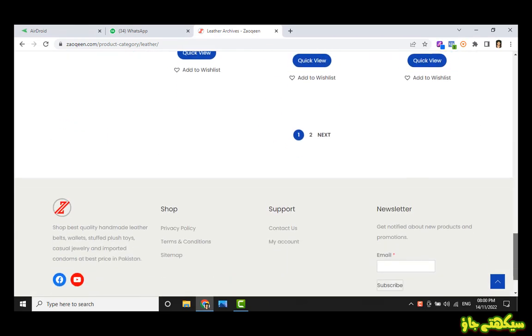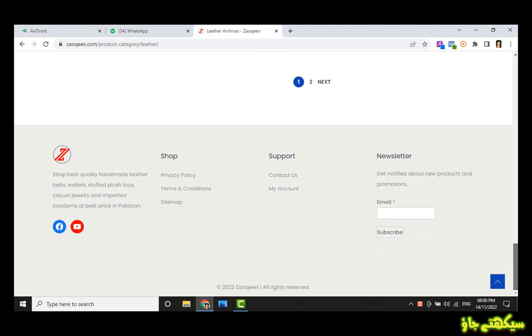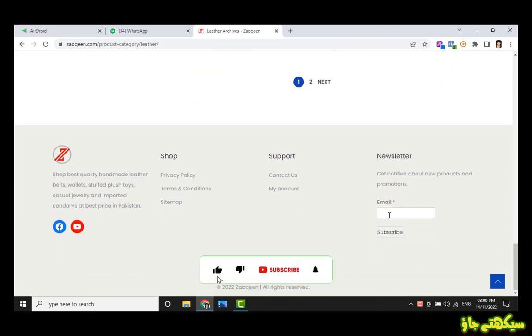You can see I have a newsletter subscription form in my website's footer. It cannot be configured if widgets are not working properly.